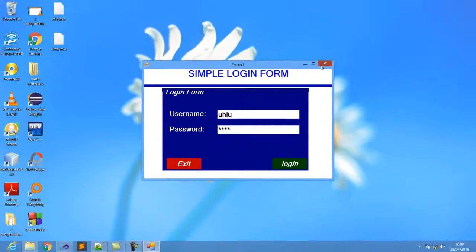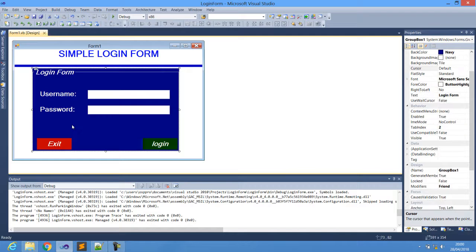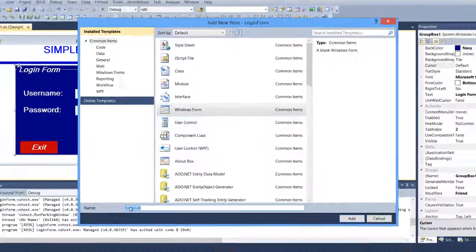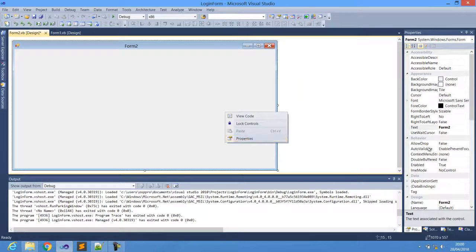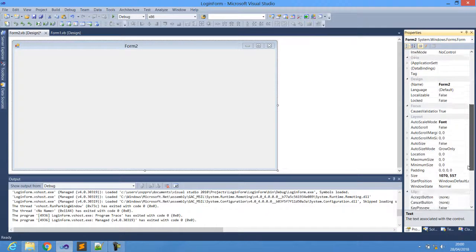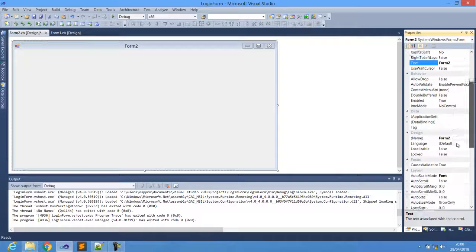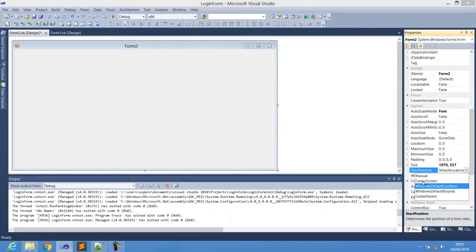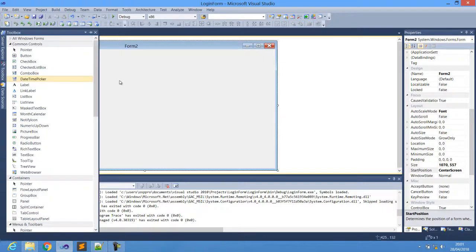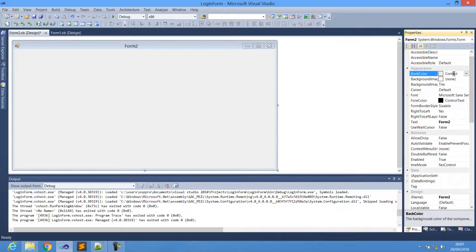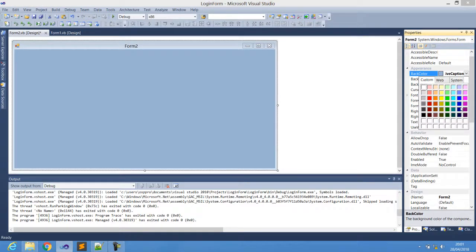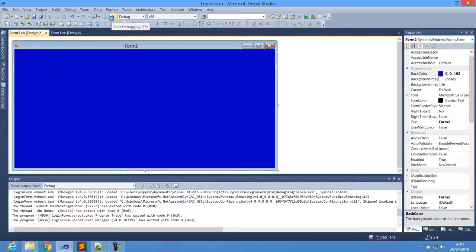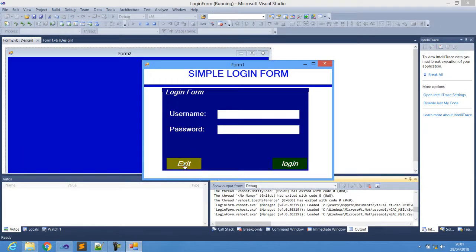Now let's add the second form to our project. Go to Project and click 'Add Windows Form', then size it as you like and set the start position to Center Screen. You can also change the font color if you want — I'm changing it to blue.